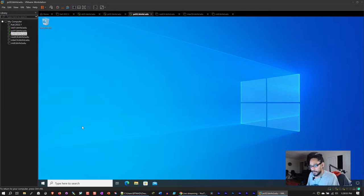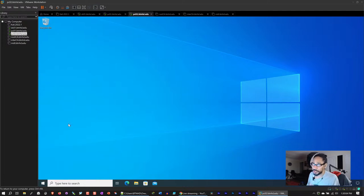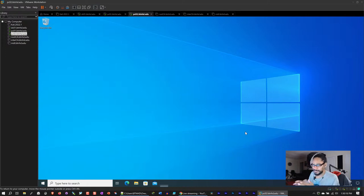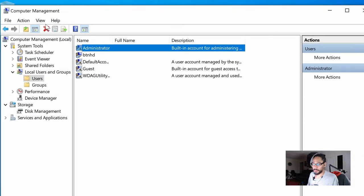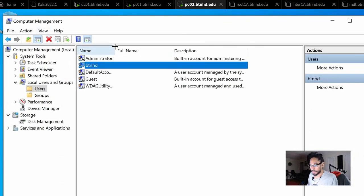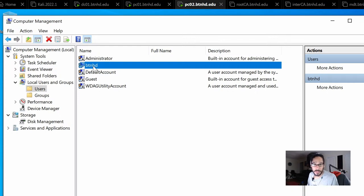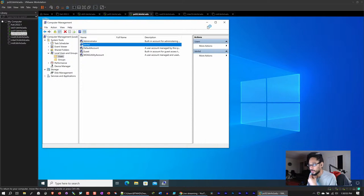The password is capital P at 55W0RD. In my environment, the administrator account is disabled — which is best practice — and I have a local admin account called btnhd. Hackers targeting your infrastructure typically go after known account names, so if they don't know your local account name it takes much longer. For this example, this is the password we want to change across multiple machines — we're not doing it manually.